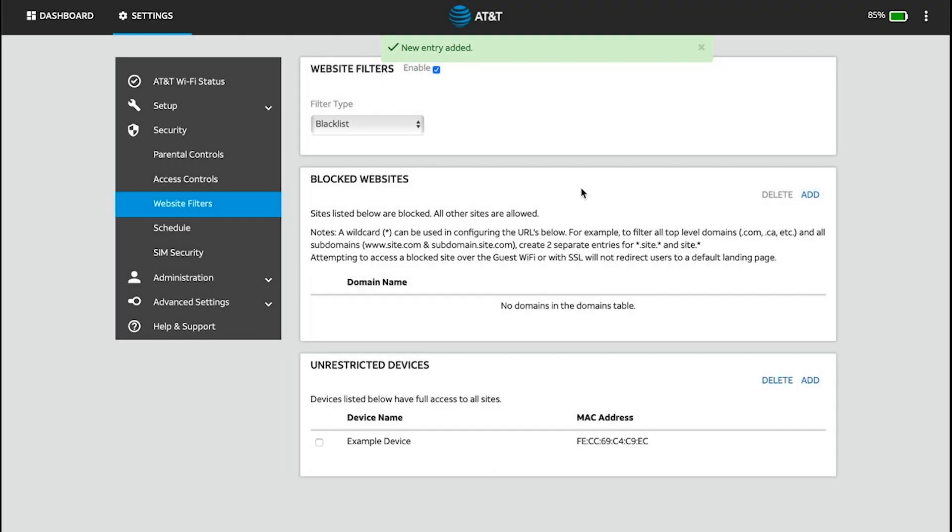To remove unrestricted devices, click the checkmark next to the desired device, then click Delete in the Unrestricted Devices section.